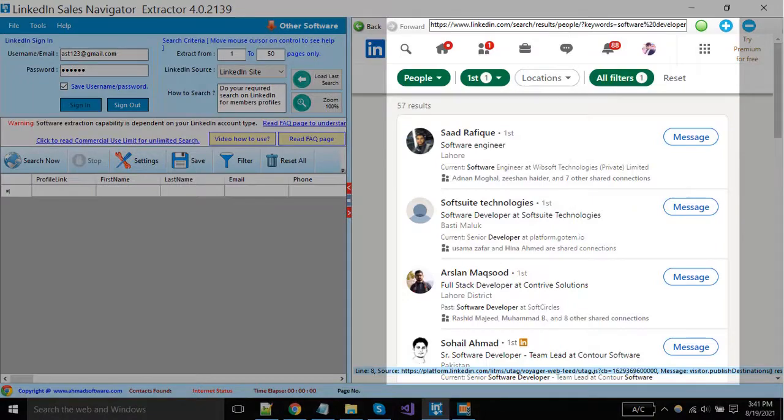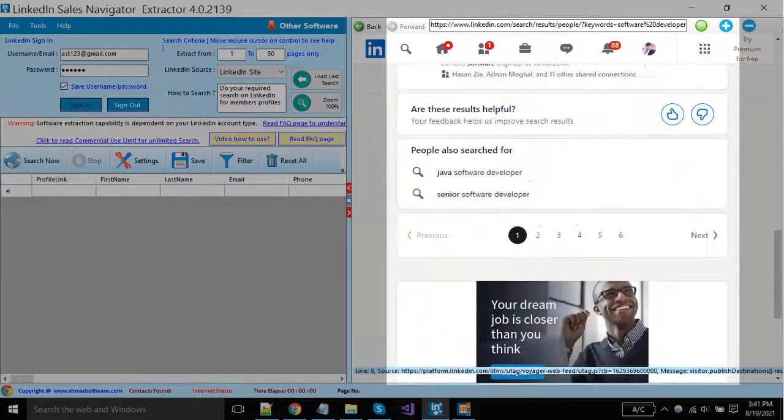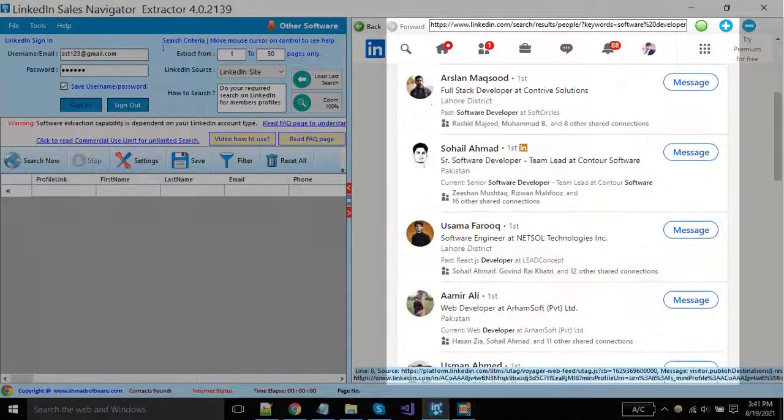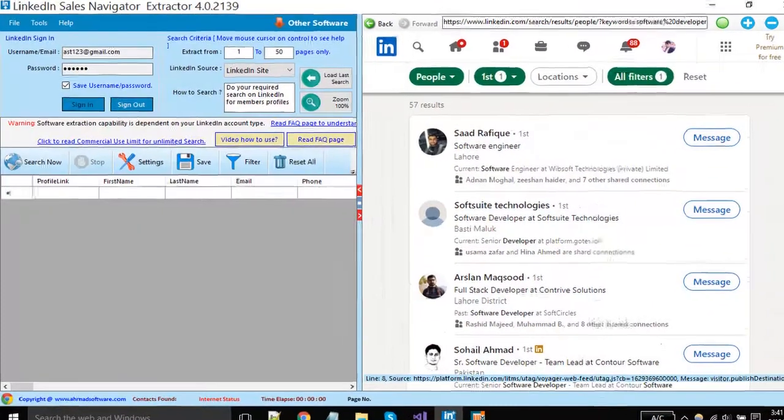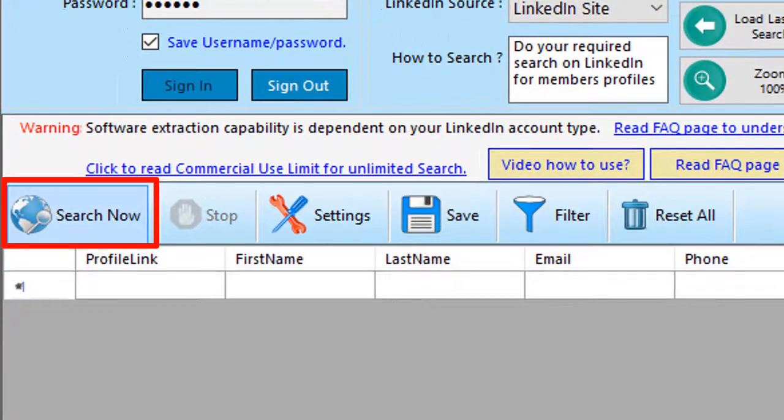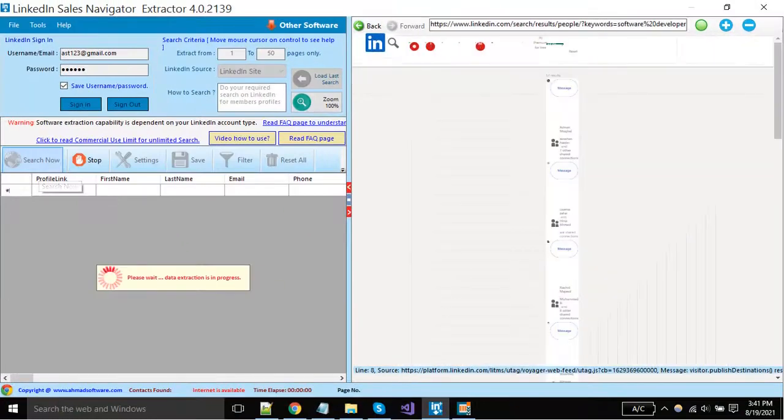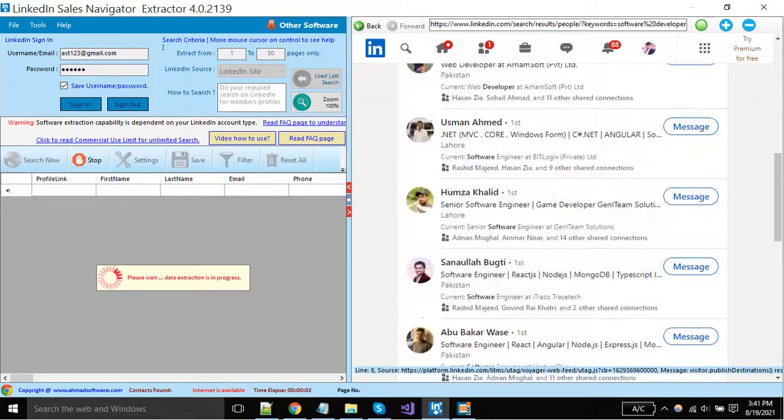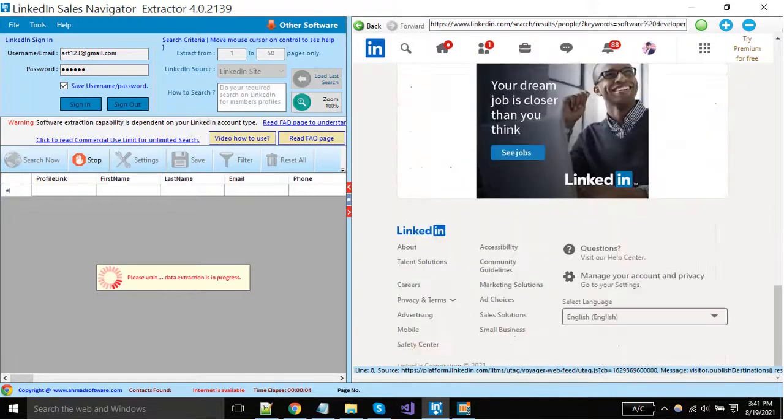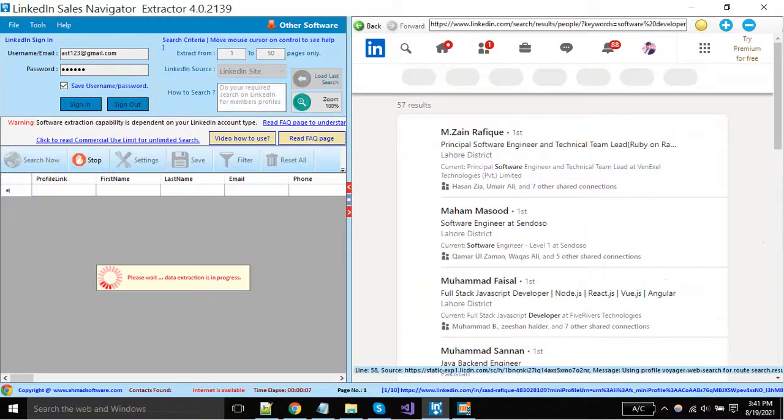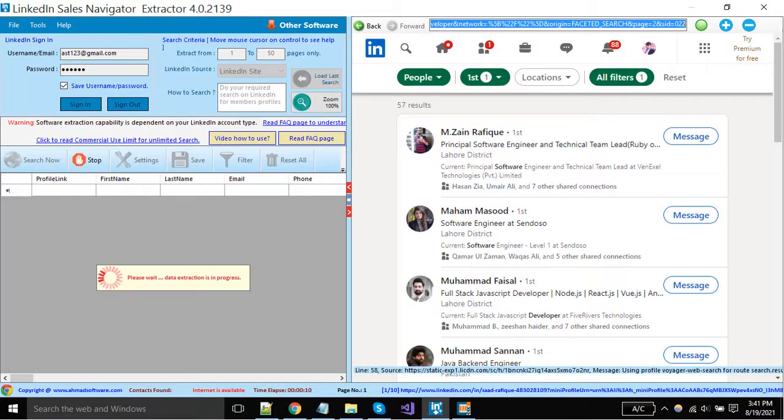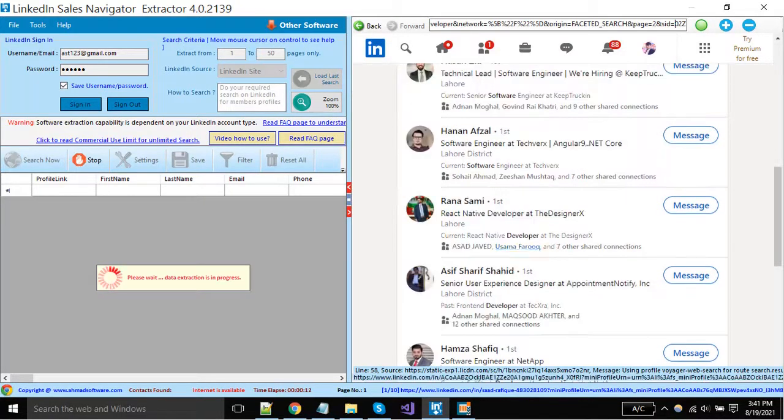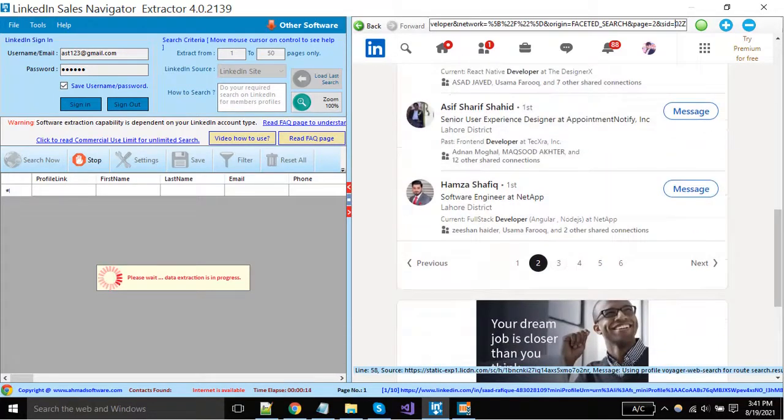When your profiles are showing here, you just have to click on the search button to start the extraction. You can see the software is moving automatically to the other pages.